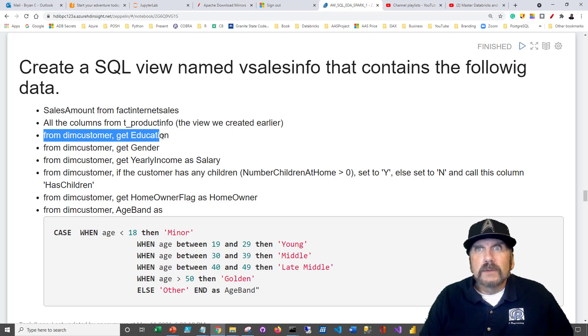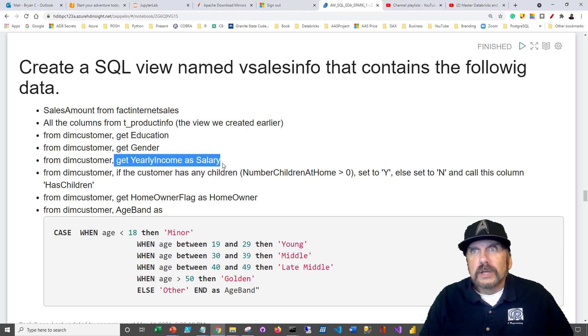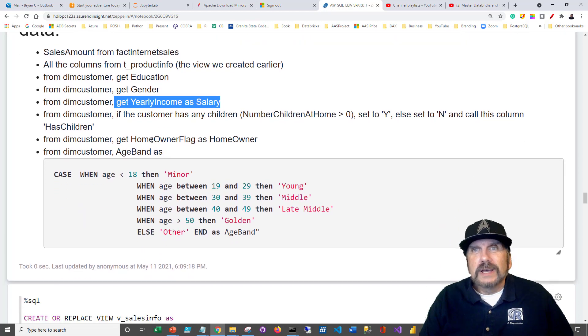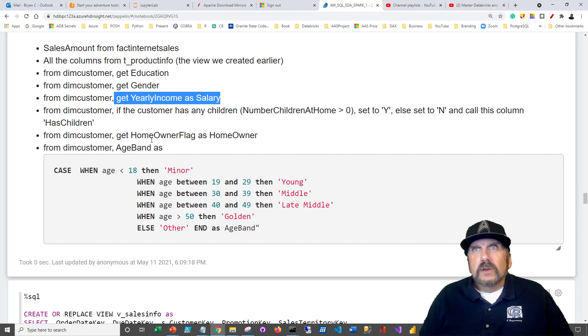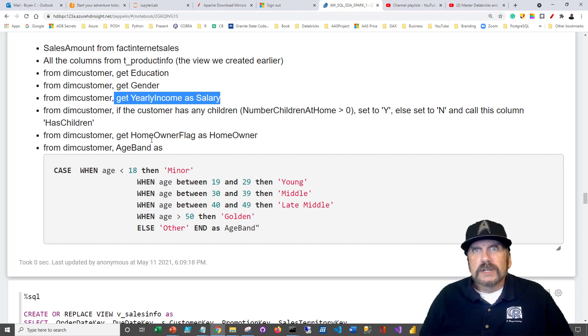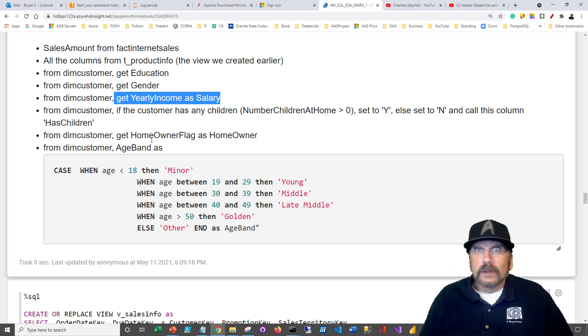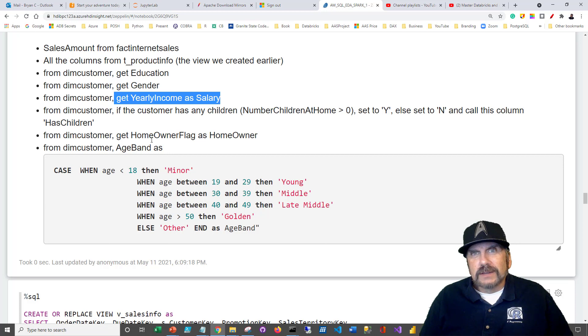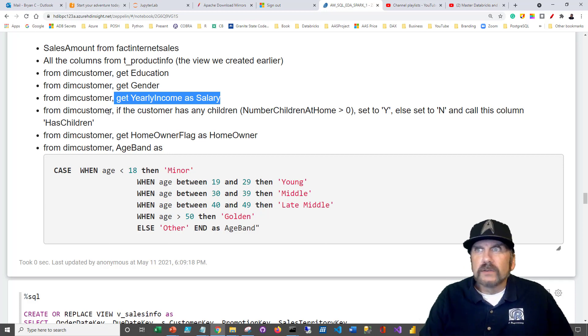We want to take dim customer education and from dim customer, you want to get their gender, also yearly income and salary. So we're creating kind of a combination sales information with demographics from customer, et cetera, to give us a better handle. So we can do one stop analysis without constantly going back and running queries and things like that to get the data. So we can use a view that will make it easier for us to do our analysis.